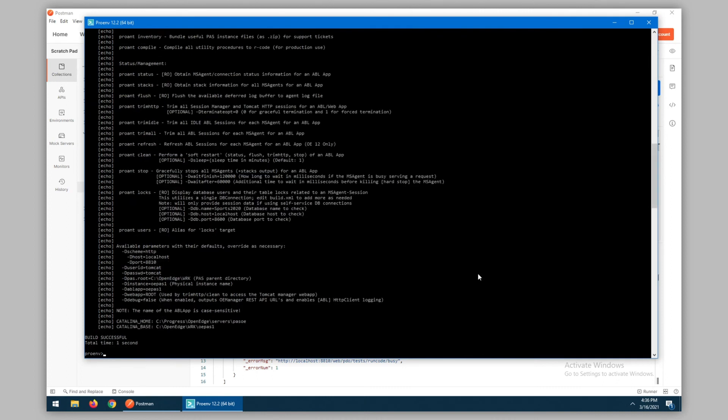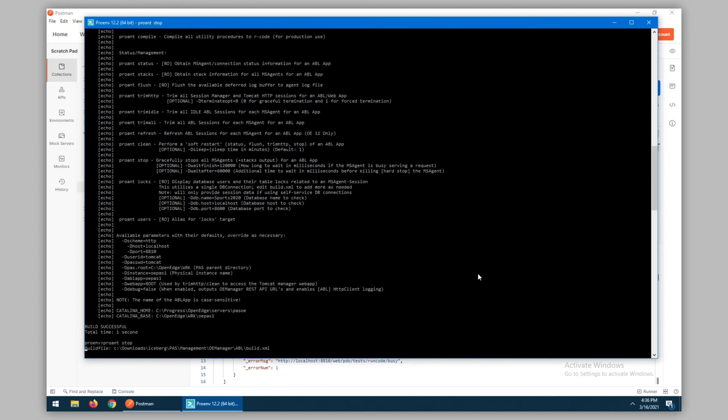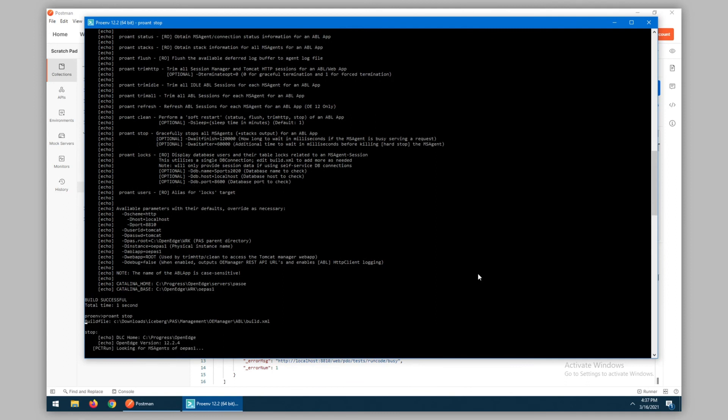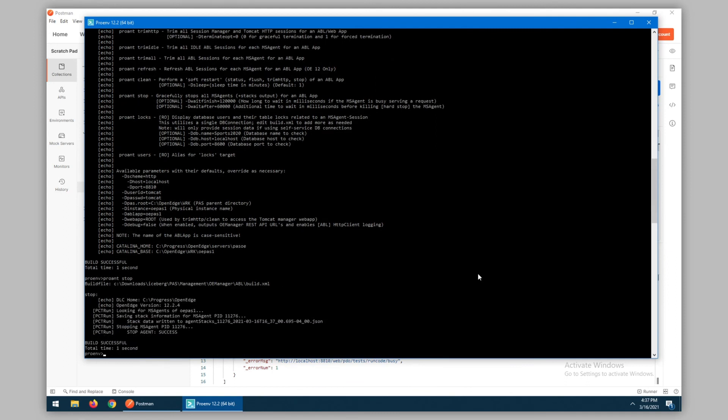If we want to perform other actions against the PaaS instance, we can do some things such as stopping all of the current MS agents. So if we issue a pro-ant stop, what this will do is query for all available agents and terminate those PIDs. When it terminates, it also dumps stack data automatically, so you can see if the agent was running at the time, what may have been executing.